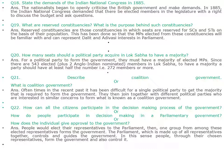What are reserved constituencies? What is the purpose behind such constituencies? Reserved constituencies are those constituencies in which seats are reserved for Scheduled Castes and Scheduled Tribes on the basis of population. This has been done so that the MPs elected from these constituencies will be familiar with and can represent Dalit and Adivasi interests in parliament.